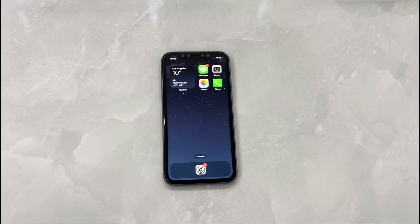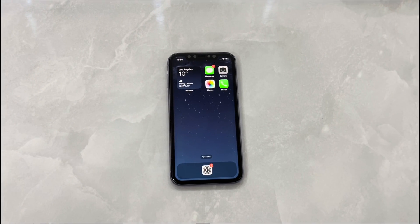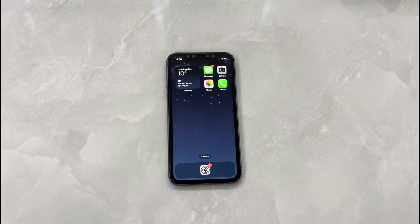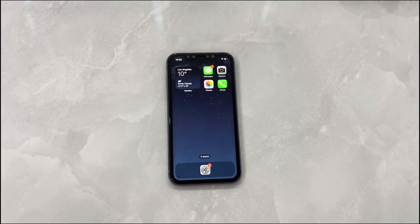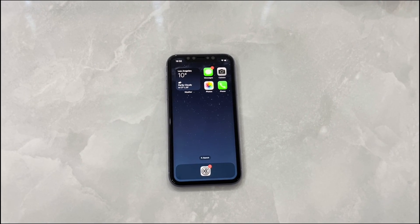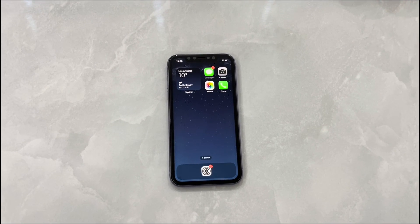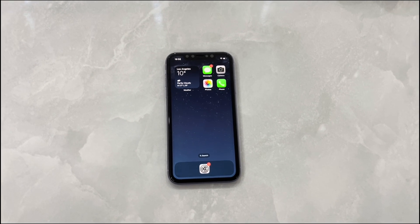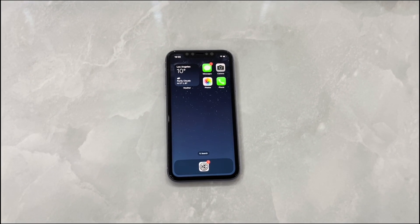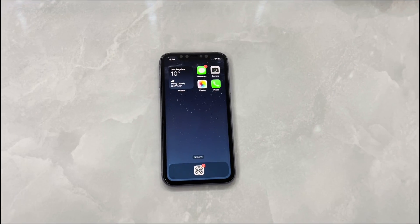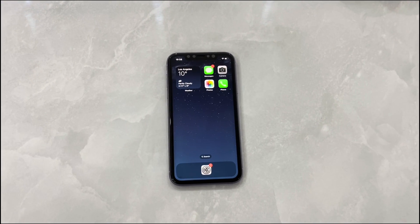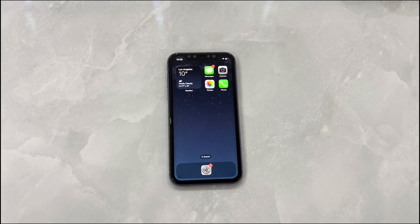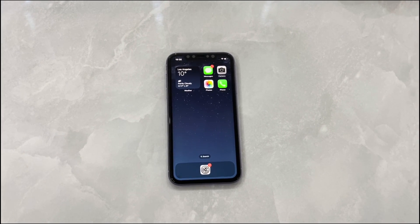And there you have it, folks. We've reached the end of our video on how to fix iPhone white screen issues. Thank you for watching and we wish you the best of luck in getting your iPhone back to working condition. If you did, please consider liking and subscribing to our channel Cora Radar for more tech-related content. Until next time.